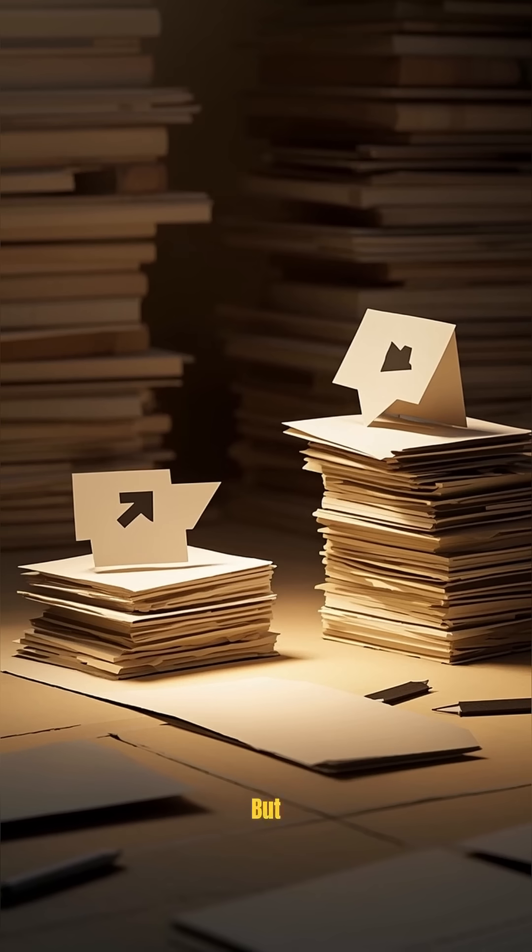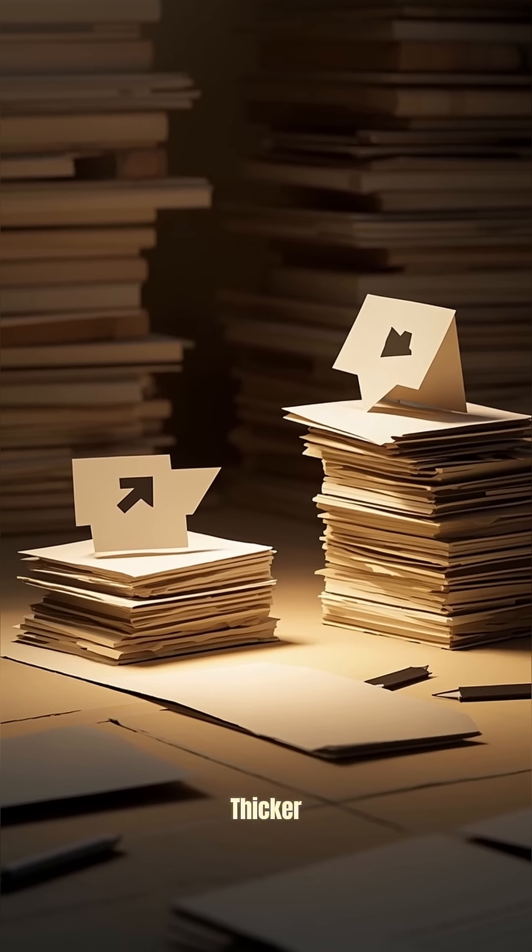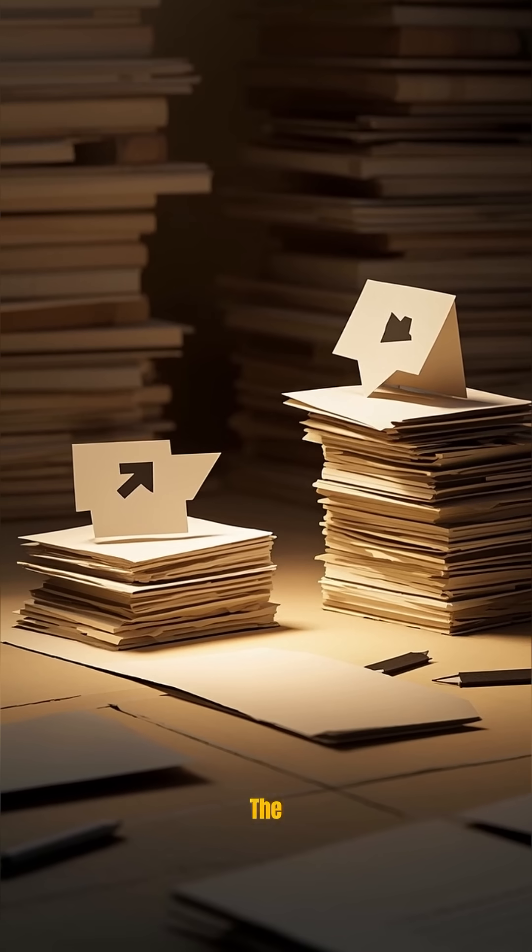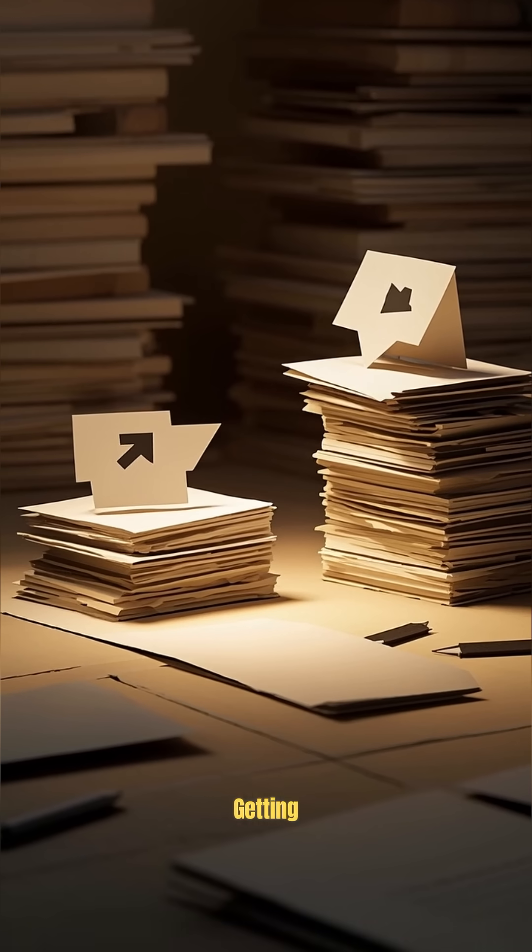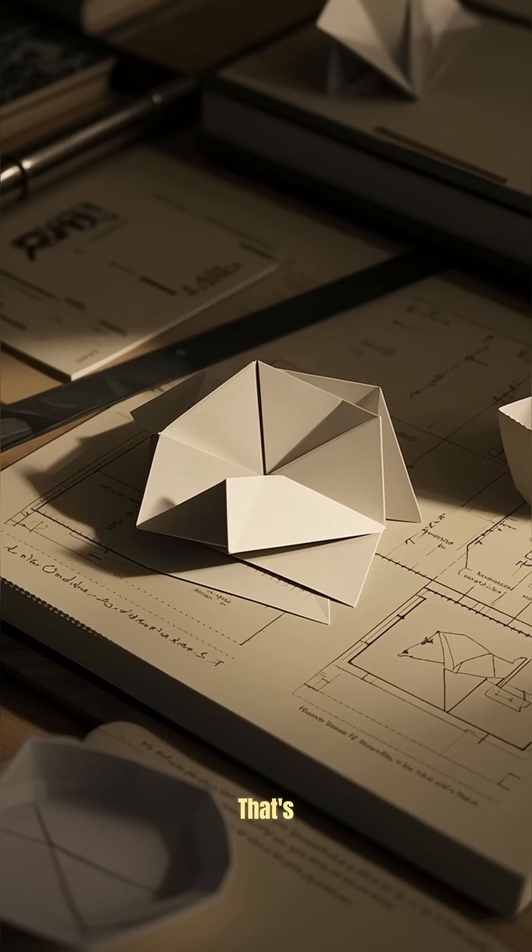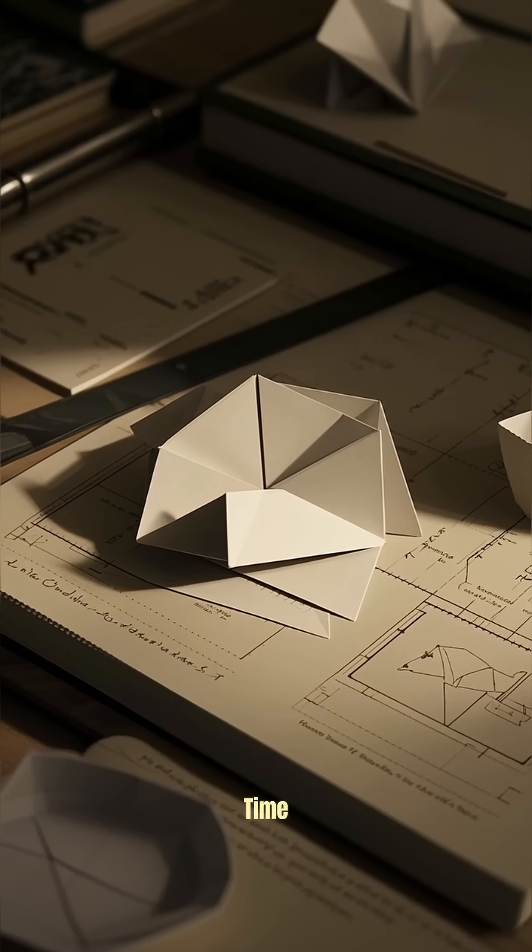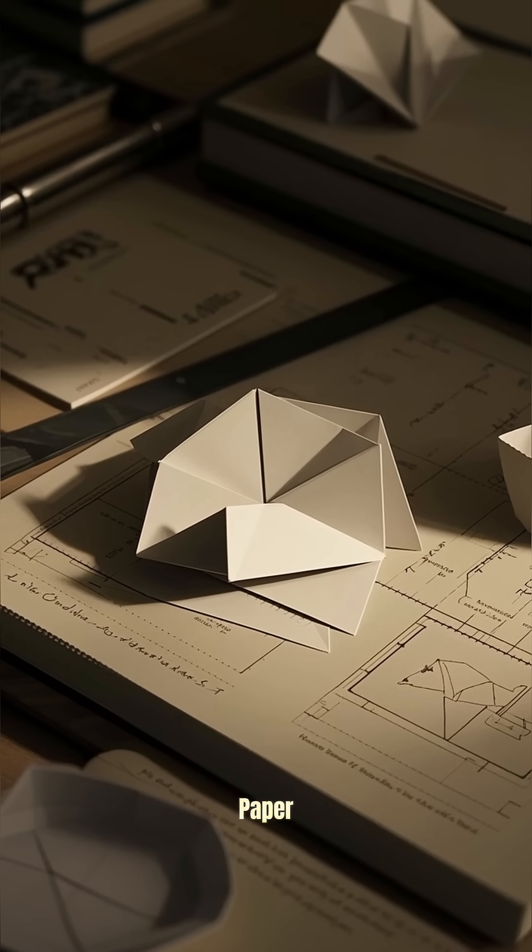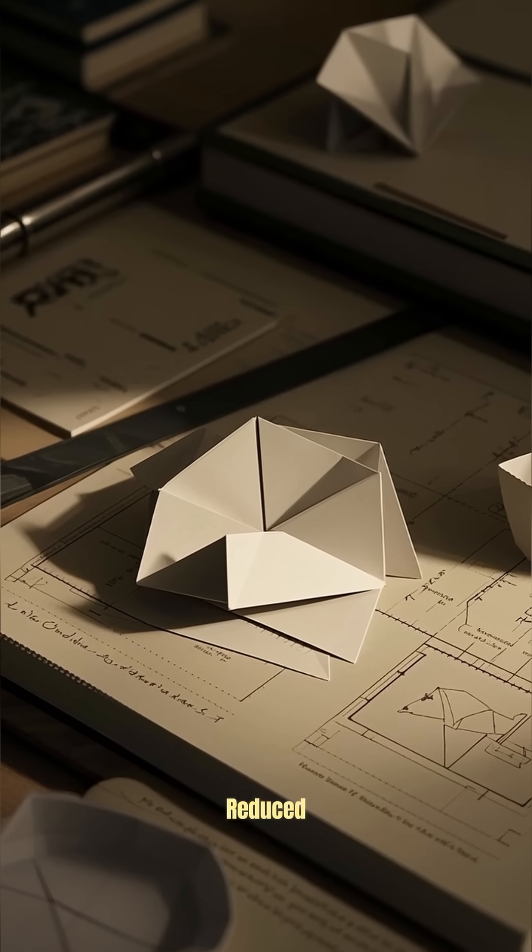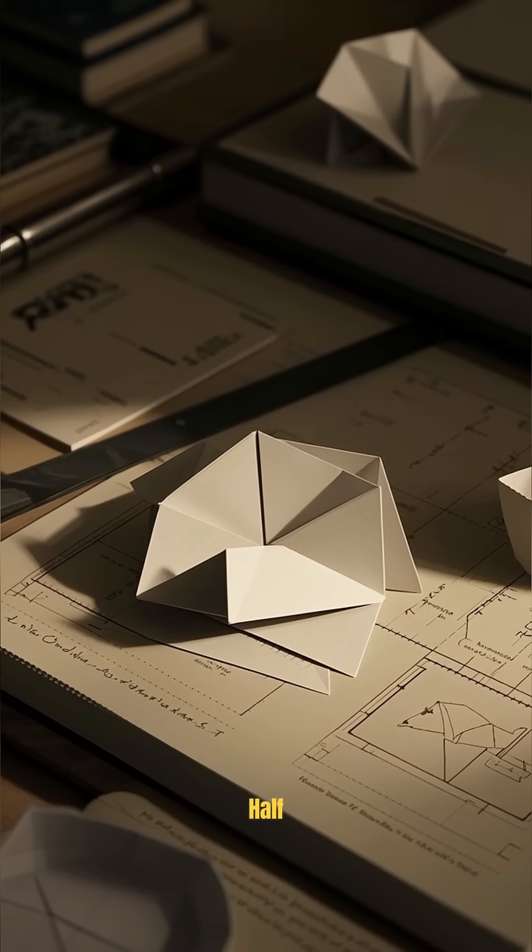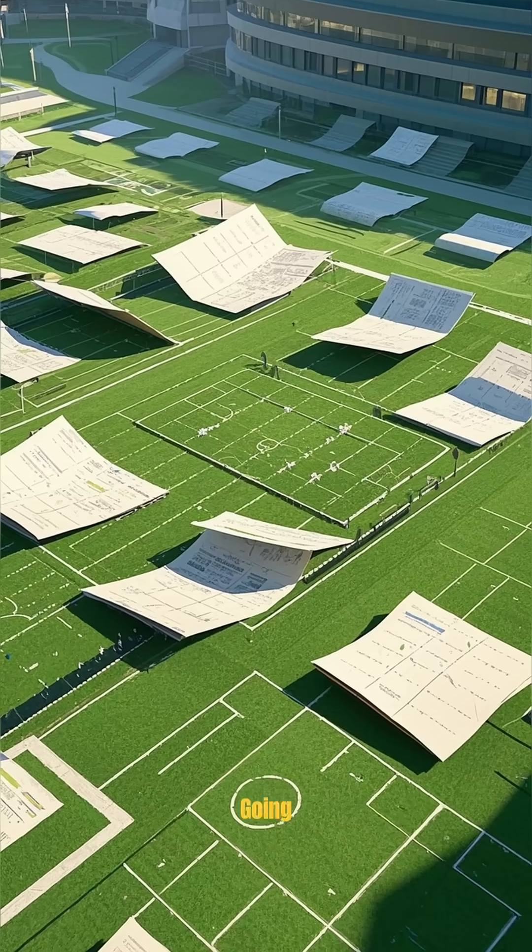But even though it's getting thicker, the area of the paper is actually getting smaller. That's because every time you fold a piece of paper in half, its area is reduced by half.